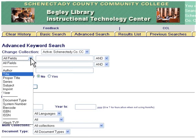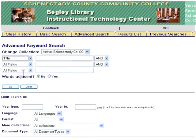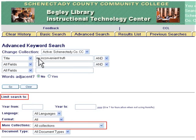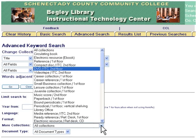For this example, we will be doing a title search. Enter the desired title — for example, An Inconvenient Truth. Next, select the Limit Search by Collection menu. You may select DVD or videotape. For this example, we will select DVD.